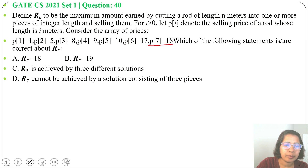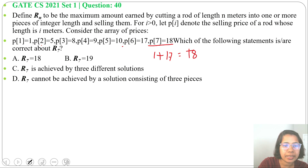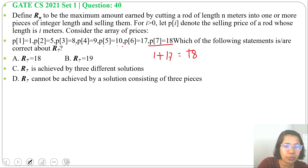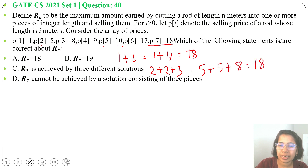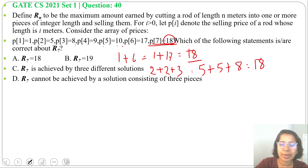We can try combinations: P(1)+P(6) = 1+17 = 18. Then P(2)+P(5) = 5+10 = 15. Then P(3)+P(4) = 8+9 = 17. Then P(2)+P(2)+P(3): price of 2 is 5, again price of 2 is 5, price of 3 is 8, so we are getting 18.